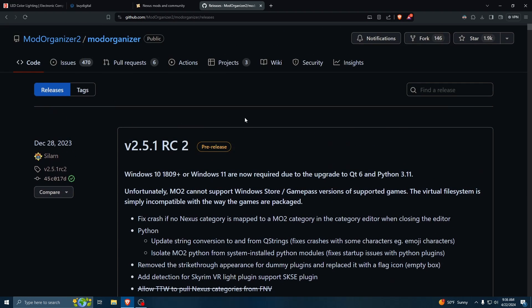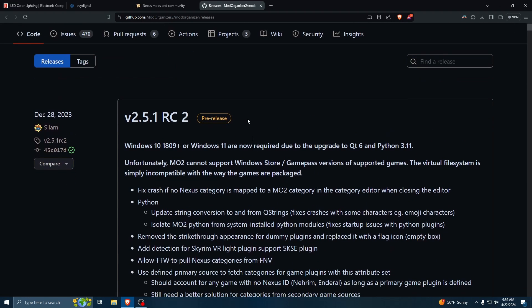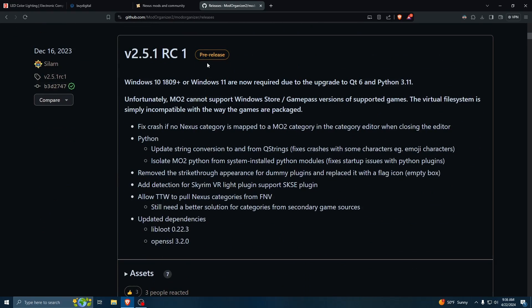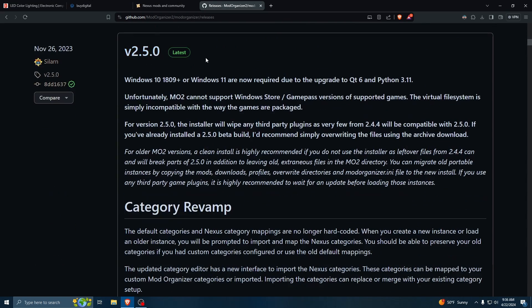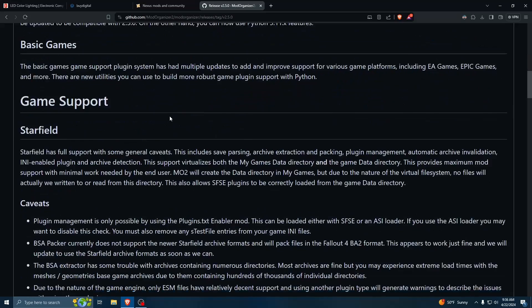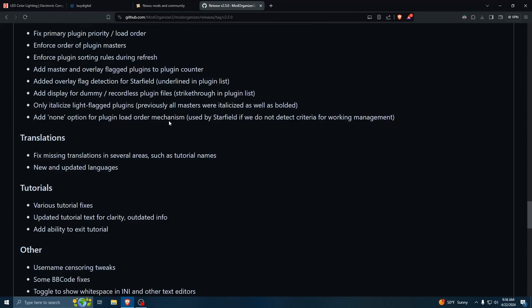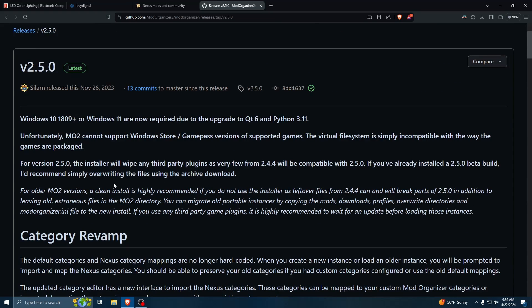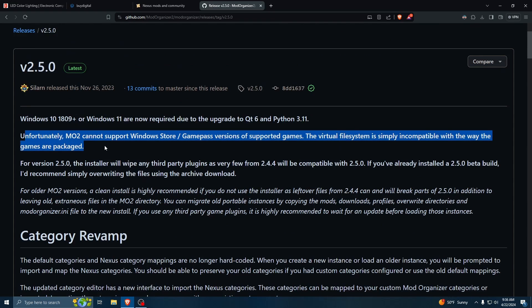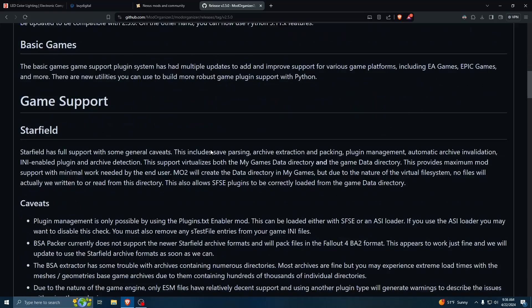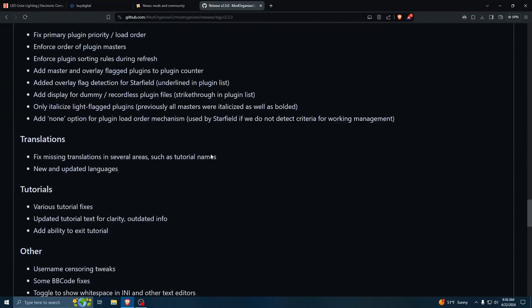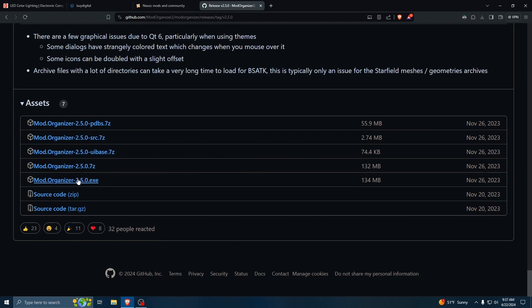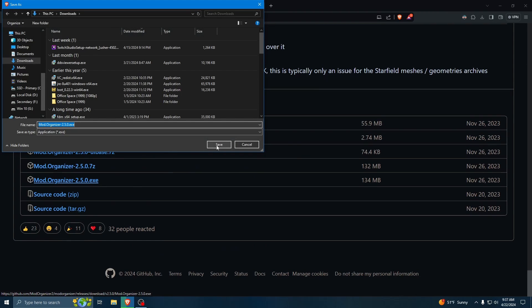So as soon as I switched over to Mod Organizer, I have not regretted it. For this, we're going to grab the latest version from GitHub. One thing to keep in mind, I am using the Steam version of Fallout 4. Mod Organizer apparently can't work for the Windows Store Game Pass versions because the file system is incompatible. I'll go ahead and download the EXE.